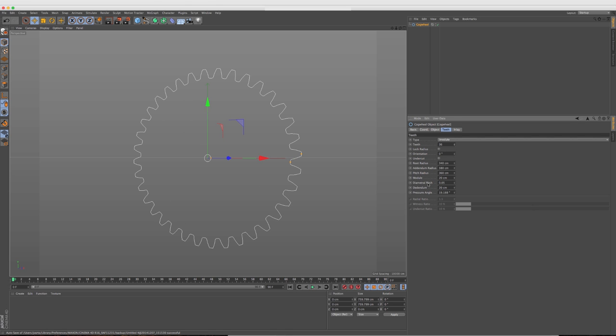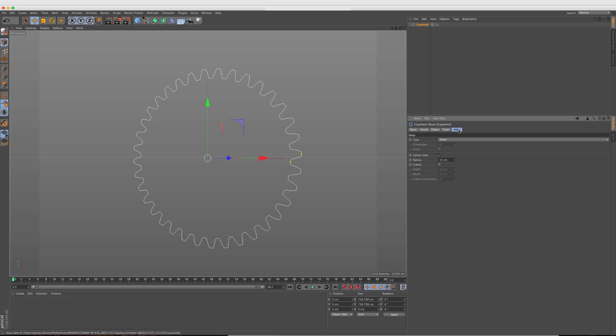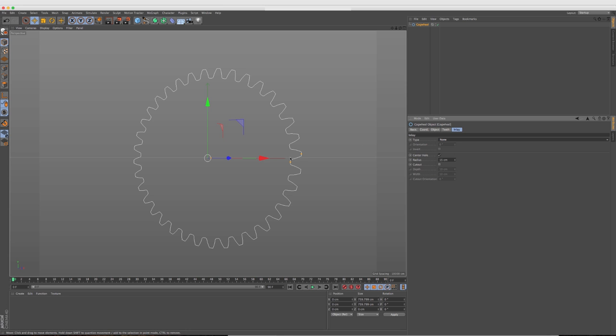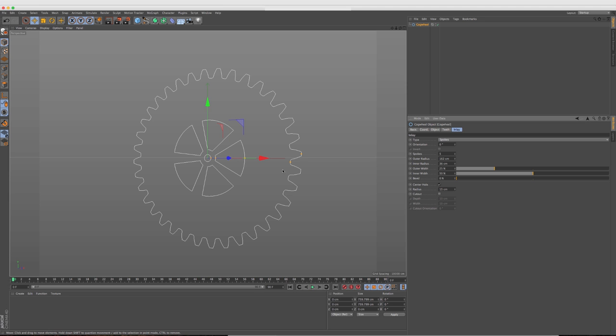And then all the way down the list, you have all these different parameters that you can change just for this outer radius with the teeth. Now to the right, we also have this new inlay feature and this allows us to change the type of the inlay of the gear. So right now it's on none and we're seeing this small little radius here. If we change it to spokes, you're going to see it's adding this spoke effect.